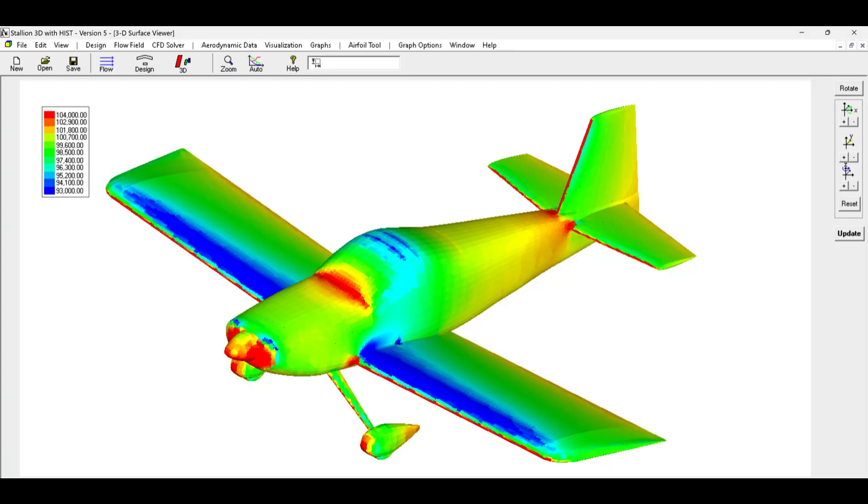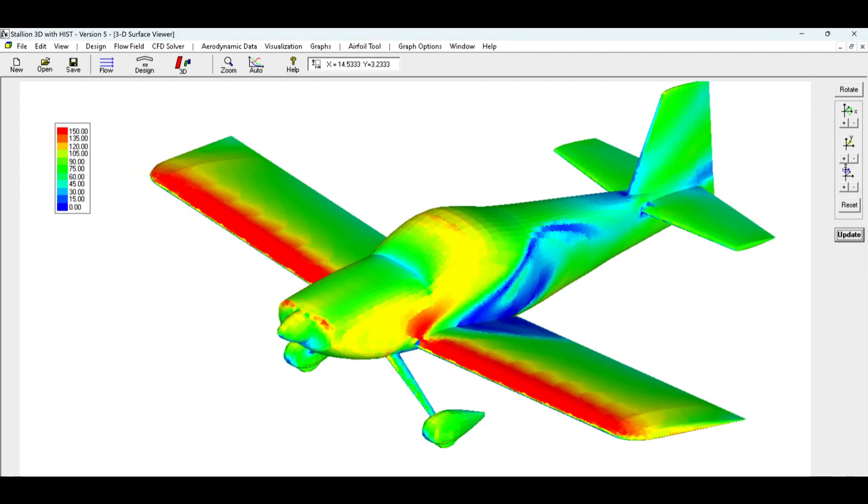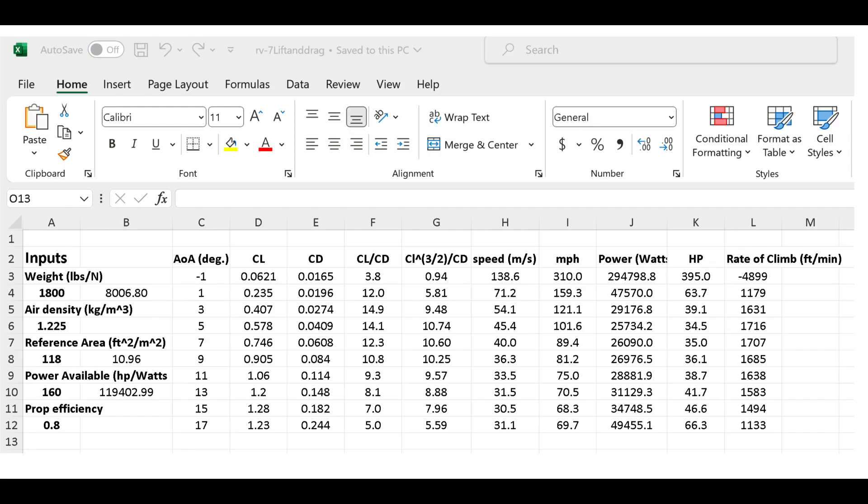Stallion 3D solves the flow equations and provides visualizations of the results. These include pressure distribution and velocity fields near the airplane's surface. Lift, drag, and moment coefficients can be exported for performance analysis.